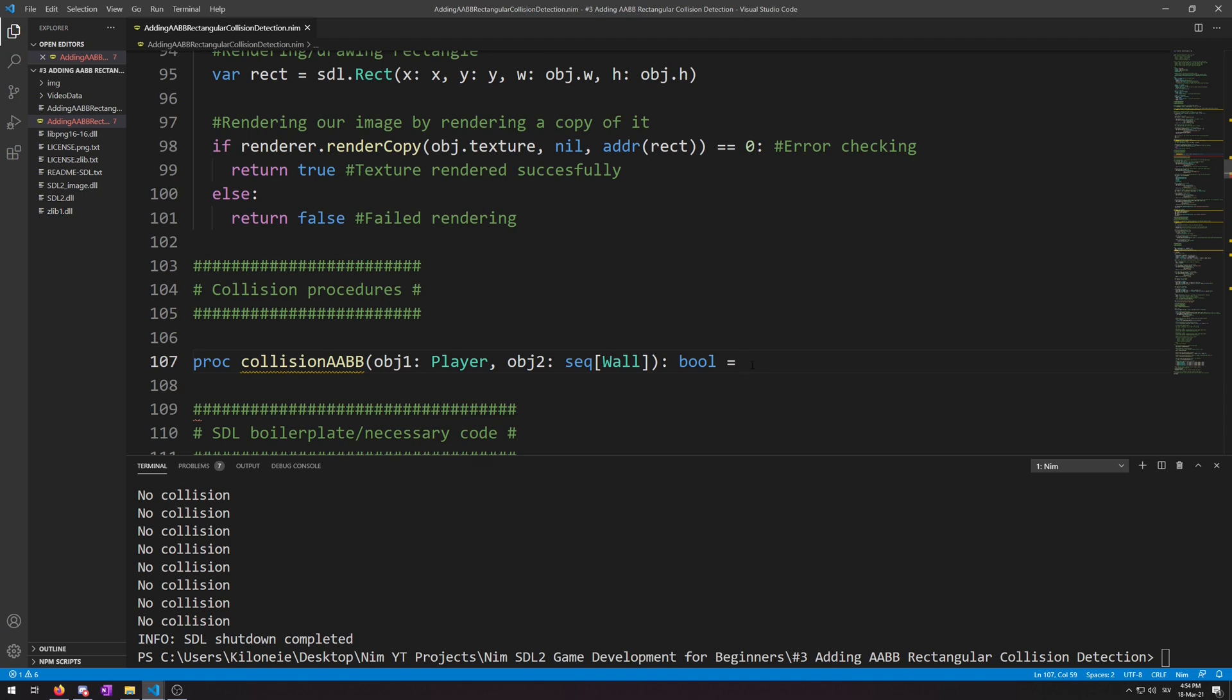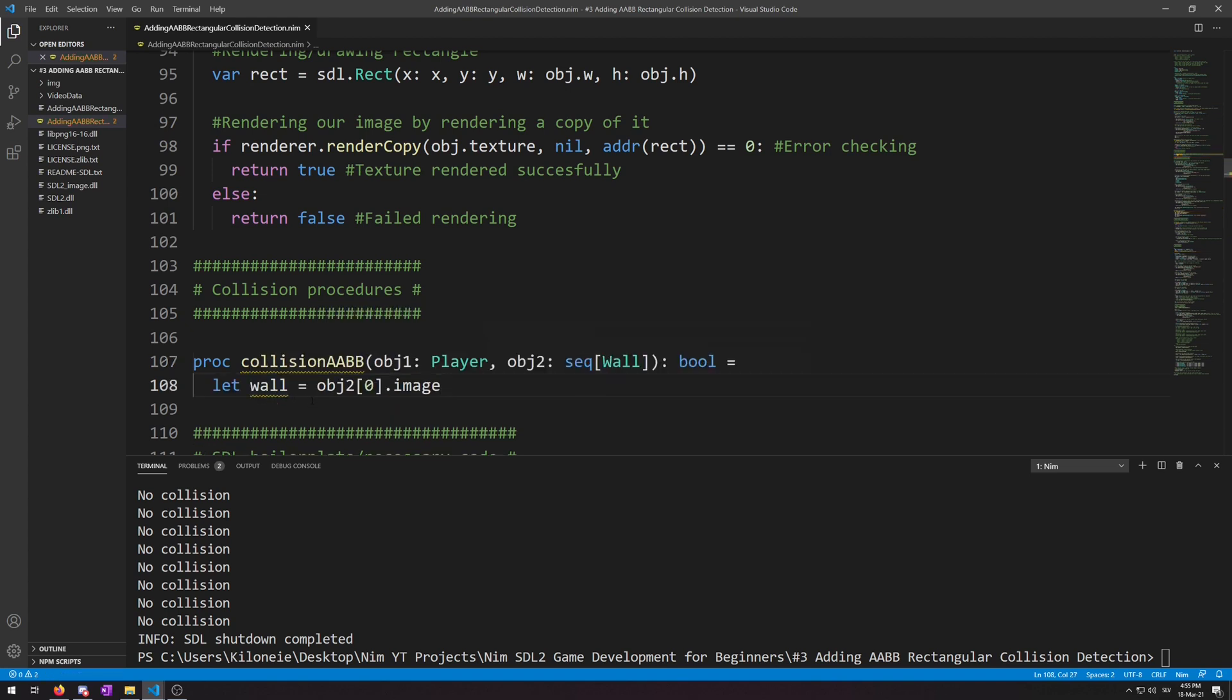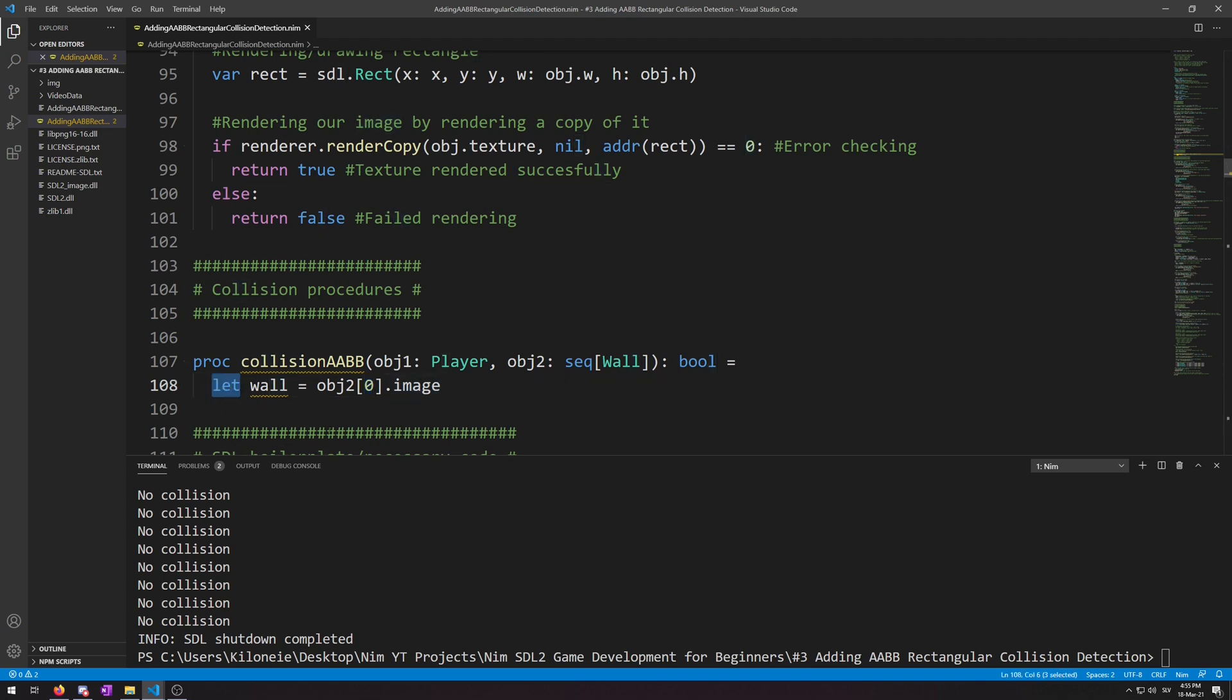Now we will need to get the texture our wall type objects use. We will do that by accessing the first element of wall type objects images texture like this. Let wall is obg2 index 0 dot image. I use the let keyword here because we won't be changing it for performance reasons.